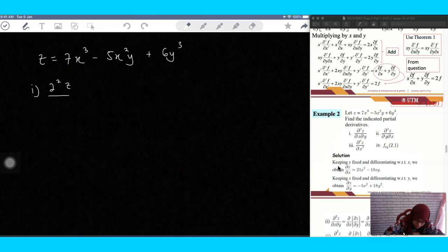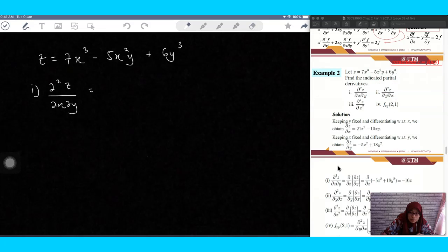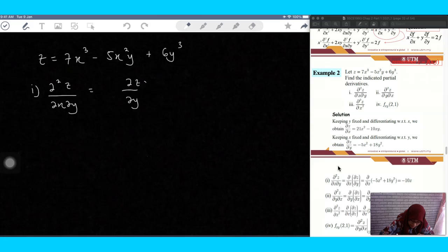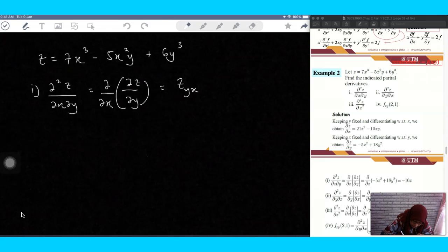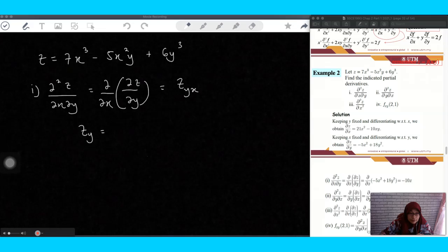First, you have to find ∂²z/∂x∂y. This means you first take the partial derivative with respect to y, and then differentiate the result with respect to x — so it is z_y first, then x.